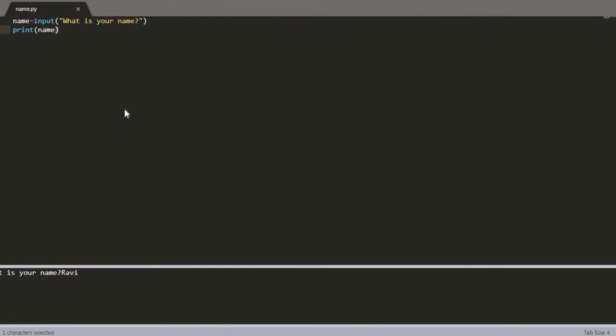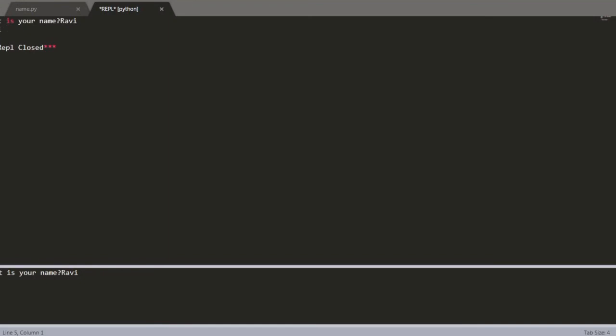Now I am going to enter Ctrl+Alt+B as I already entered the shortcut in keybindings. So if I run it, I will get the output.